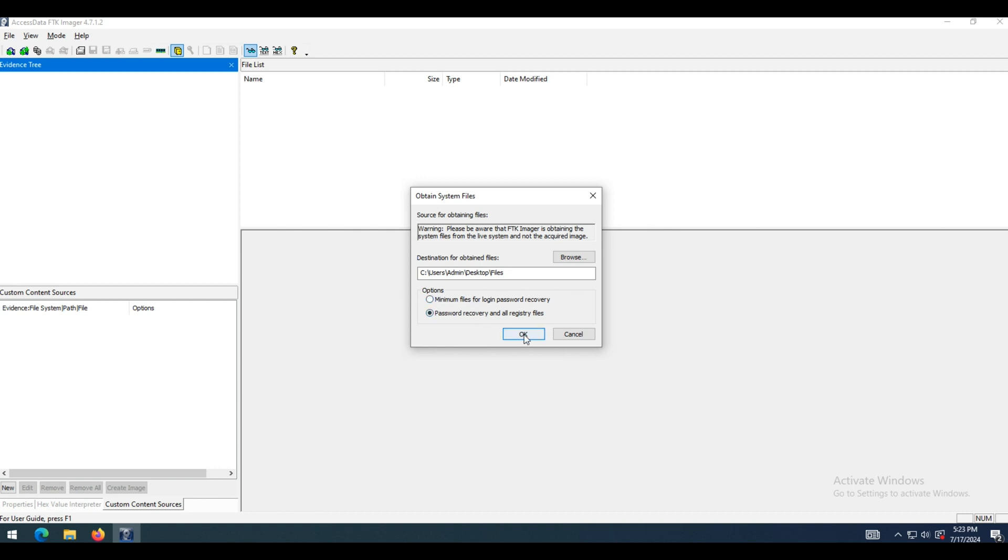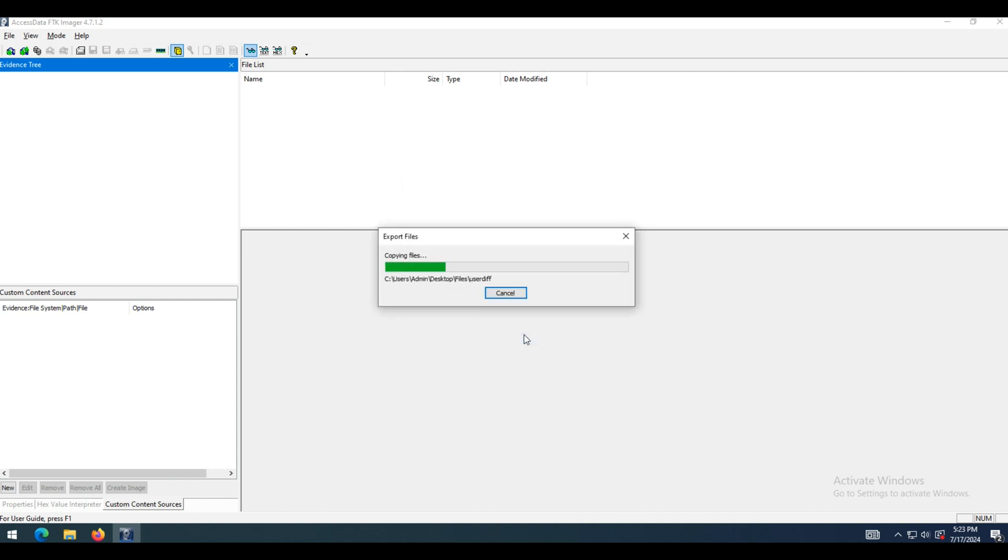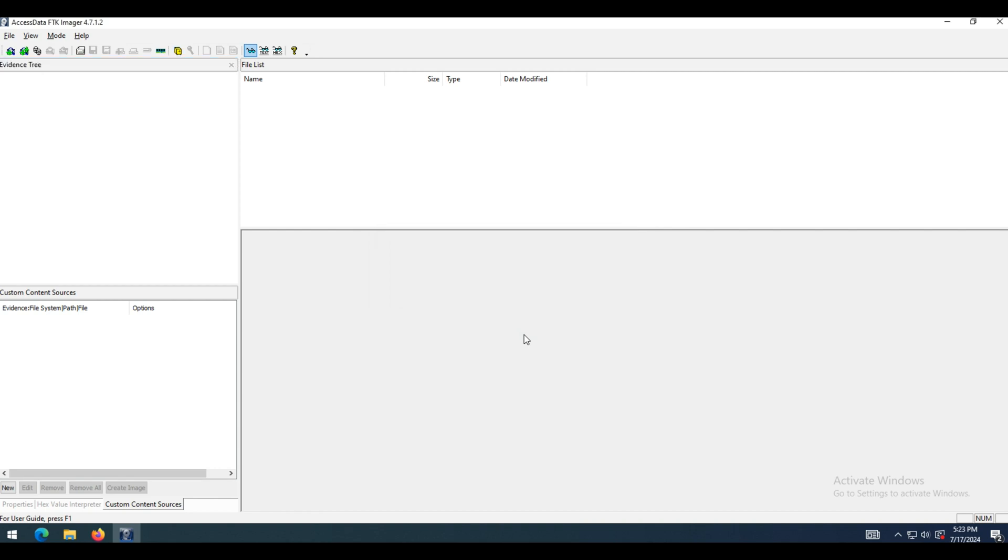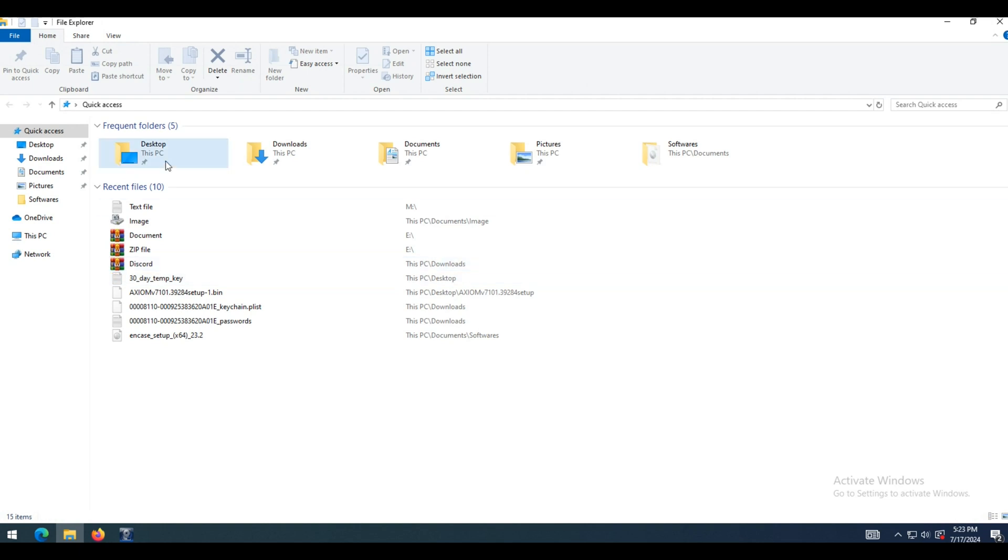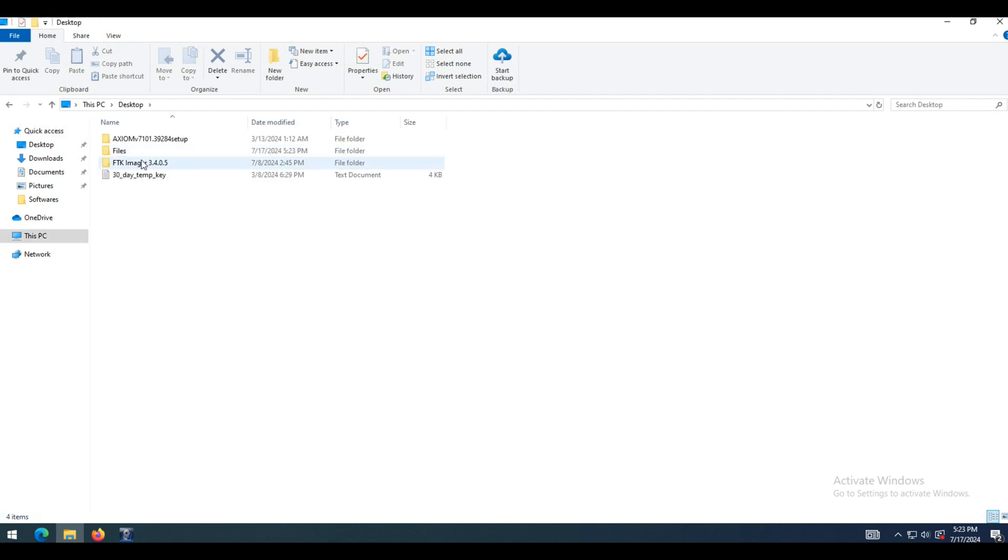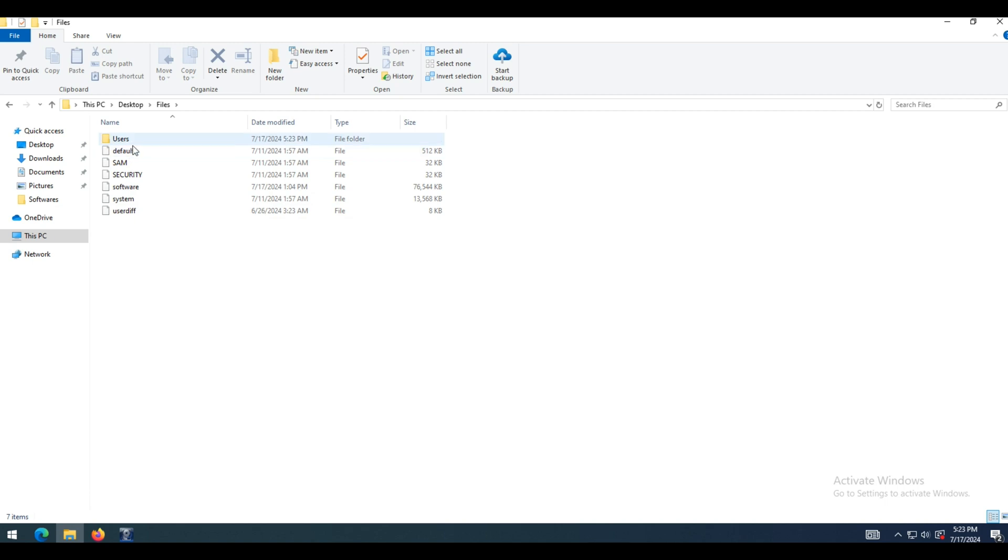Password recovery and all registry files retrieves users, system, SAM, NTUSER.DAT, default, security, software, and USERDIFF files from which you can recover account information and possible passwords to other files.